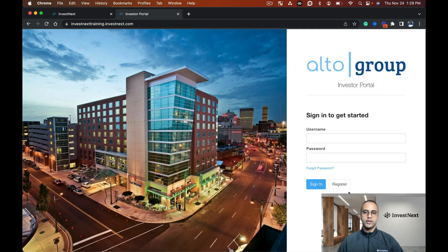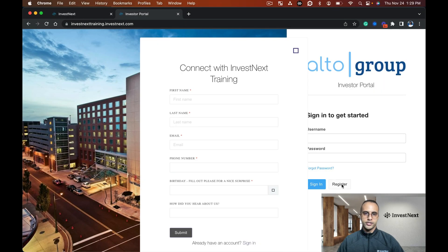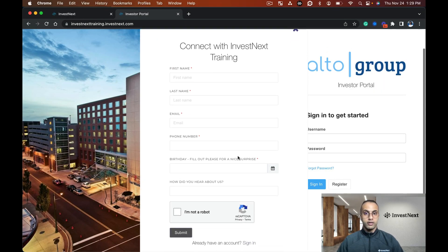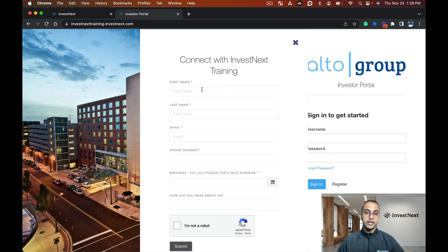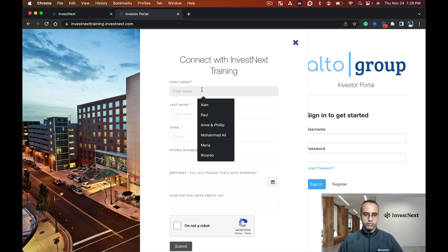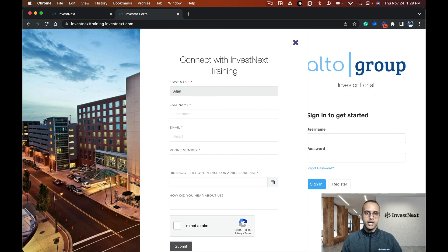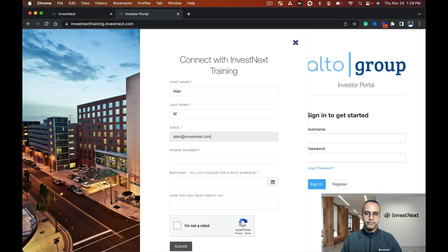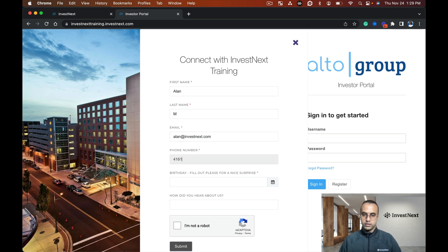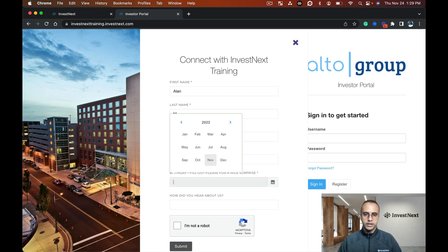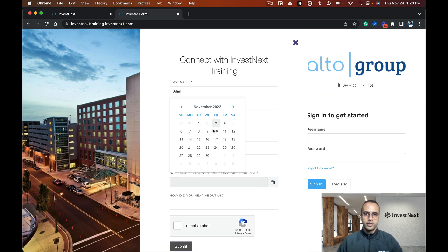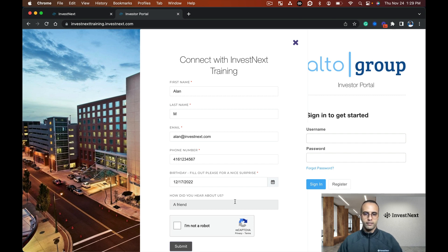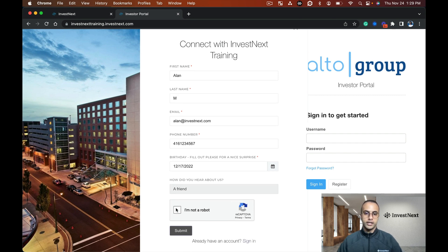I haven't registered for my own portal yet, so I'm going to click register. If you recall in the last tutorial, we did a custom form. I'll enter my first name Alan, email alan.com, phone number, and a birthday coming up in December. How did you hear about us? A friend. I'm not a robot, and submit.